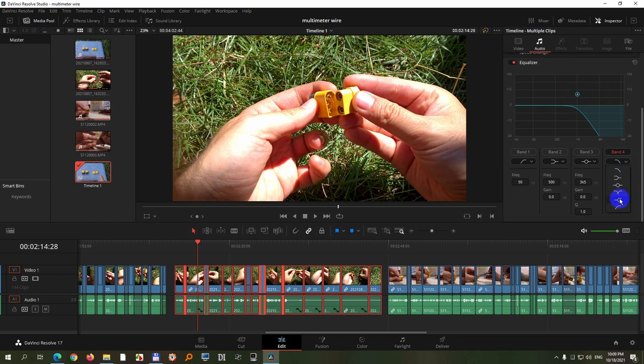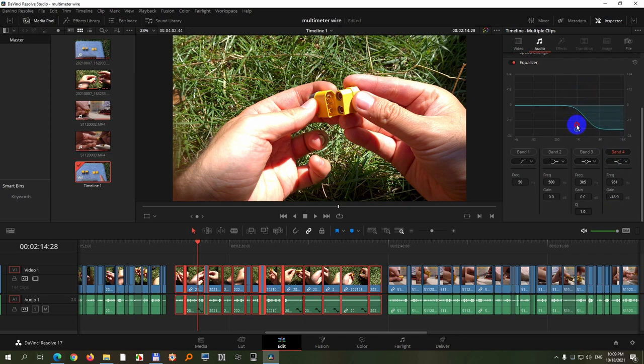one which goes up or down. Click on that one and now you can increase or decrease the high frequencies. So this is how it sounds.